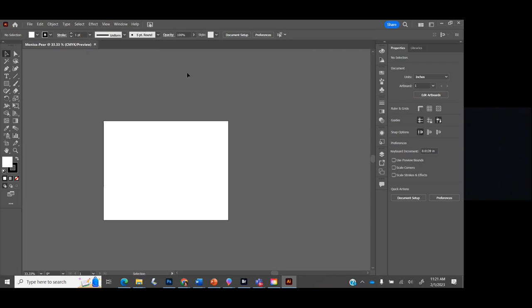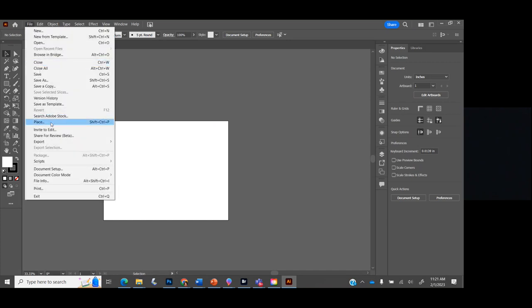Remember, you can't just open a photo in Illustrator because it's a raster image made up of pixels — it'll confuse the program. Instead, we're going to drop a reference picture onto the side of our page. Go up to File and go down to Place — it's about halfway down, or Control+Shift+P on your keyboard. I use key commands all the time, but there's a lot to remember. There's a green poster board with key commands up here; Control+Z undoes, Control+S saves.